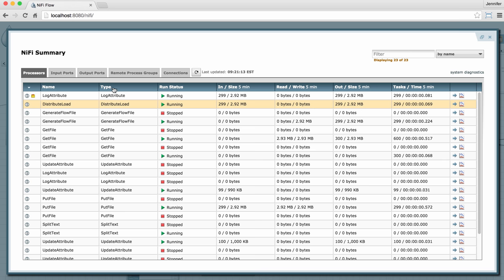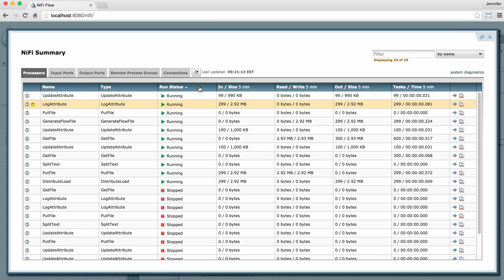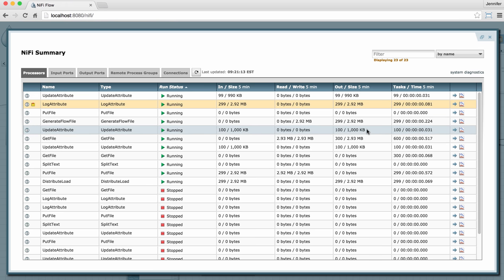I can also sort on the name, the type, the run status, for example. And I can look at all of the metric information that each processor has, which corresponds to the information you can see right on the face of the processor in the graph.